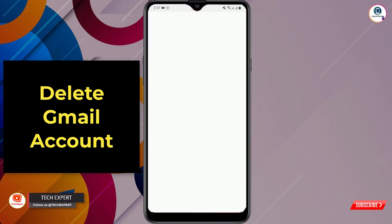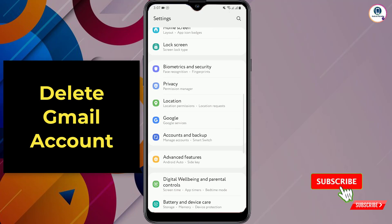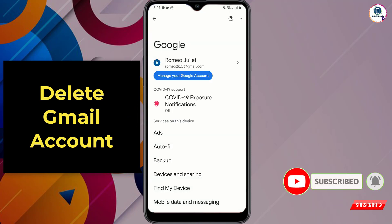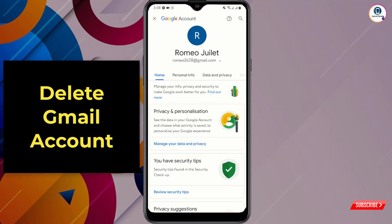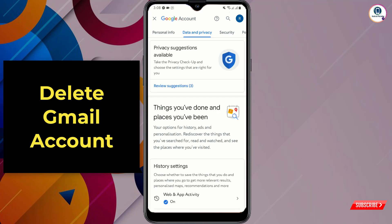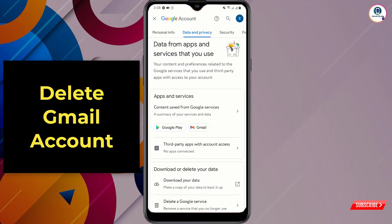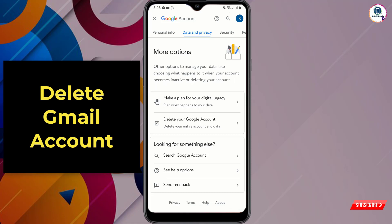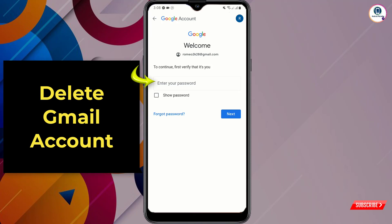To delete your Google account, tap on your phone Settings, scroll down and tap on Google. Tap on your Google account, then tap on 'Manage your account', go to 'Data and privacy', scroll down, and you will see the option 'Delete your Google account' — tap on it.